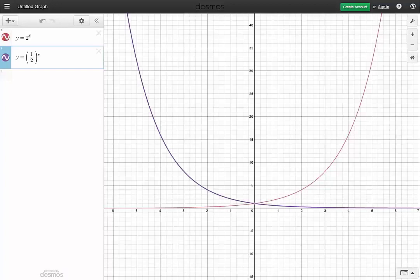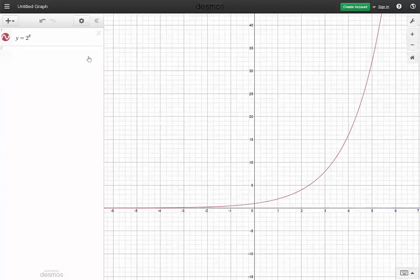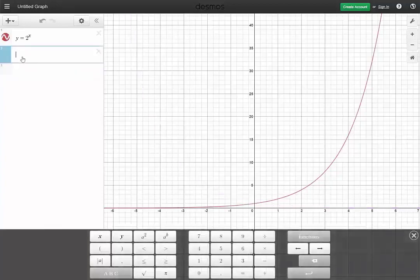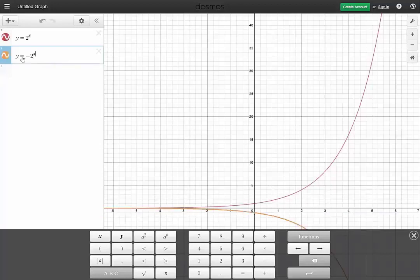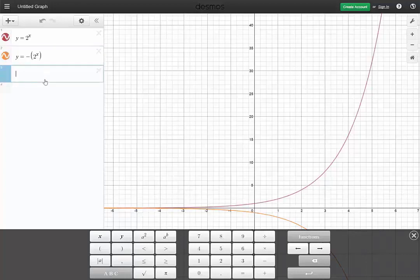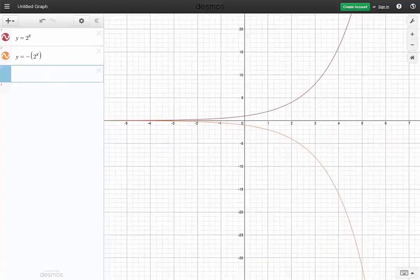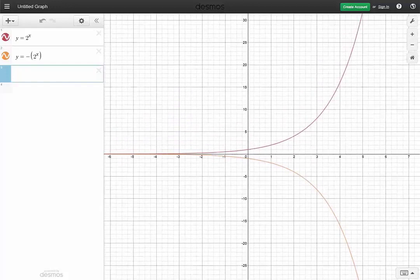And you see it on the left-hand side of the purple graph. Another nice thing to do using this Desmos graphing calculator is: what happens if instead of this I multiply by, say, negative 2? So y equals negative 2 to the x. I am not saying that the base is negative — I am taking the opposite of that, which is why we get a reflection along the x-axis.